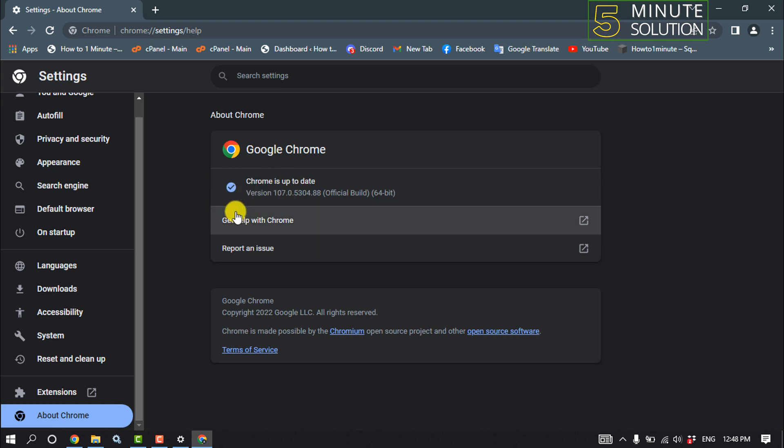And now relaunch your Chrome browser and check the problem is fixed or not.